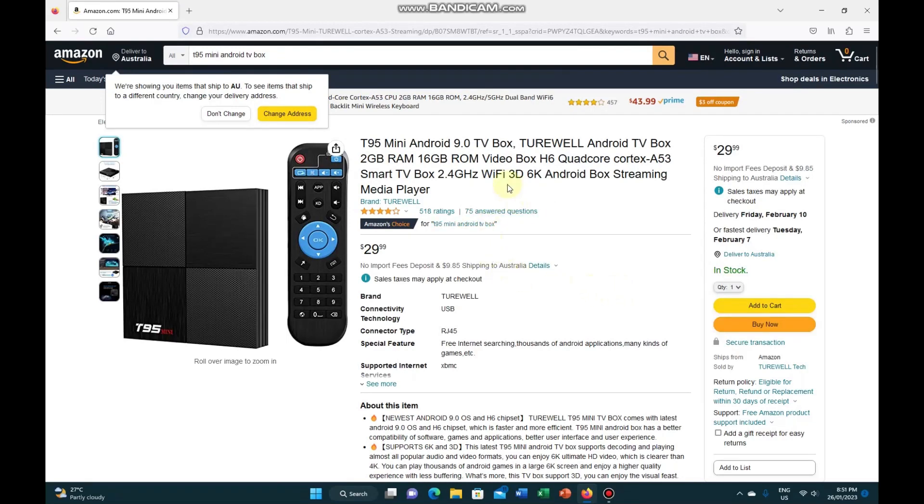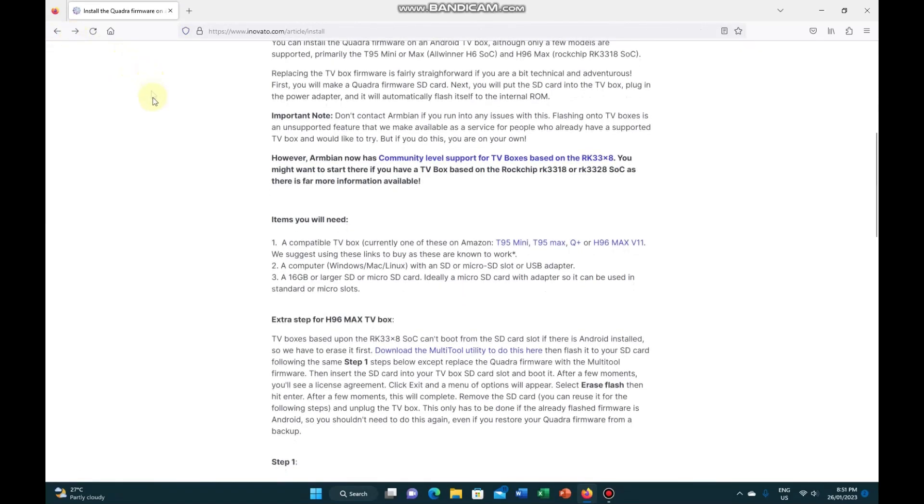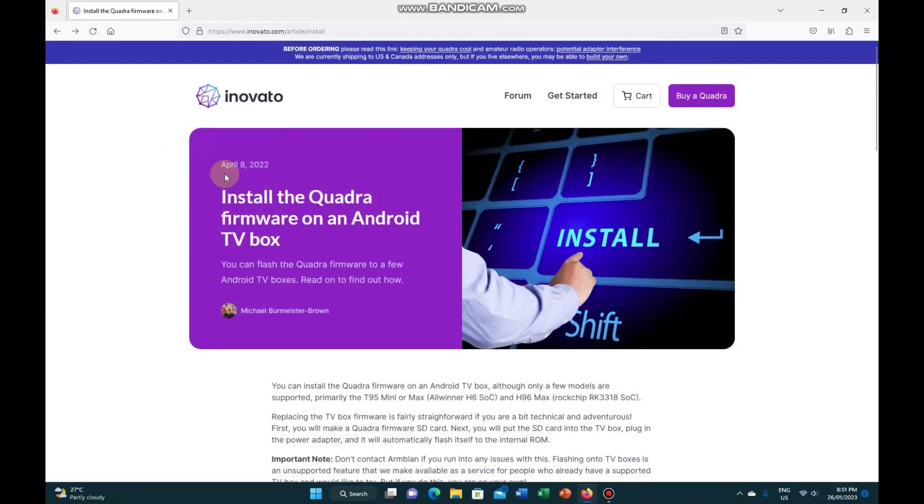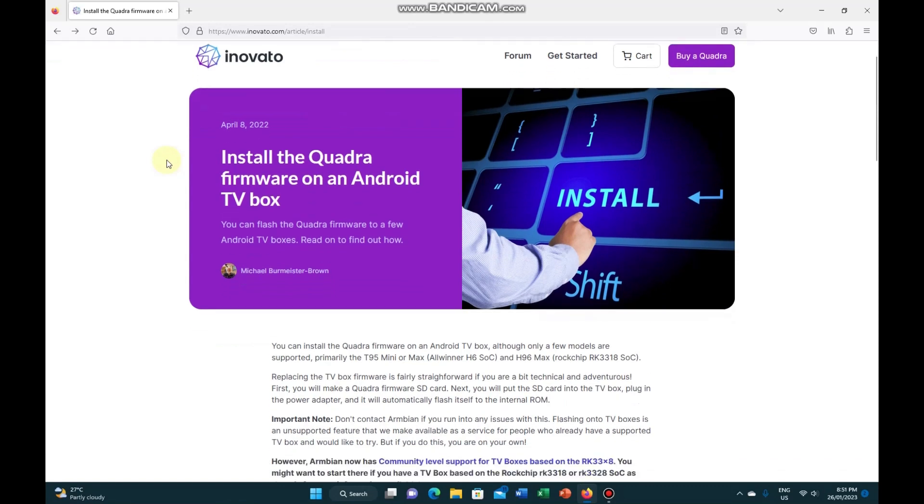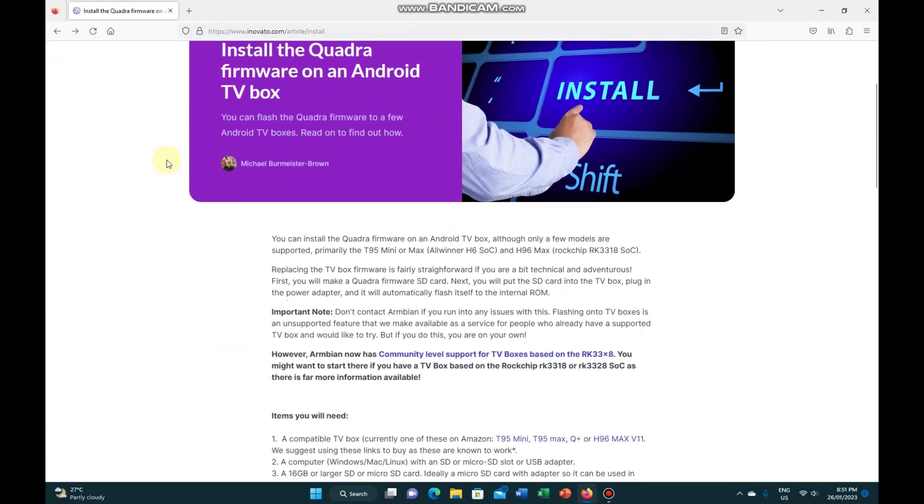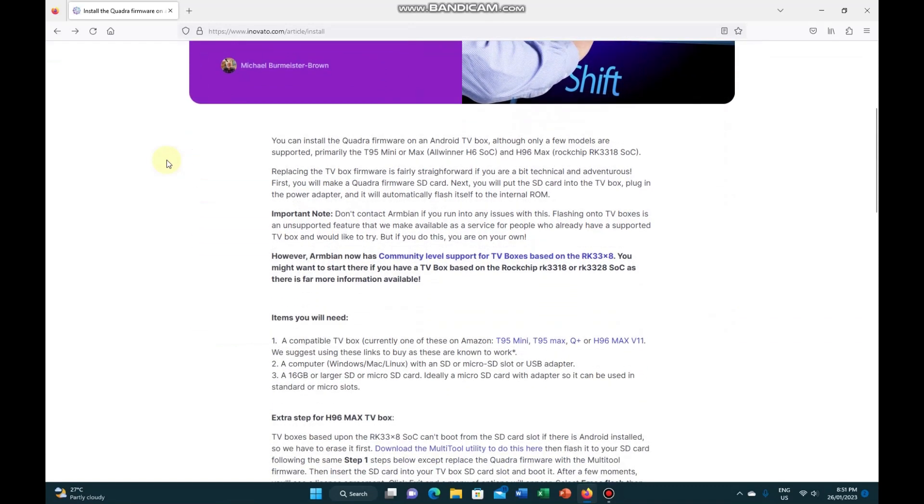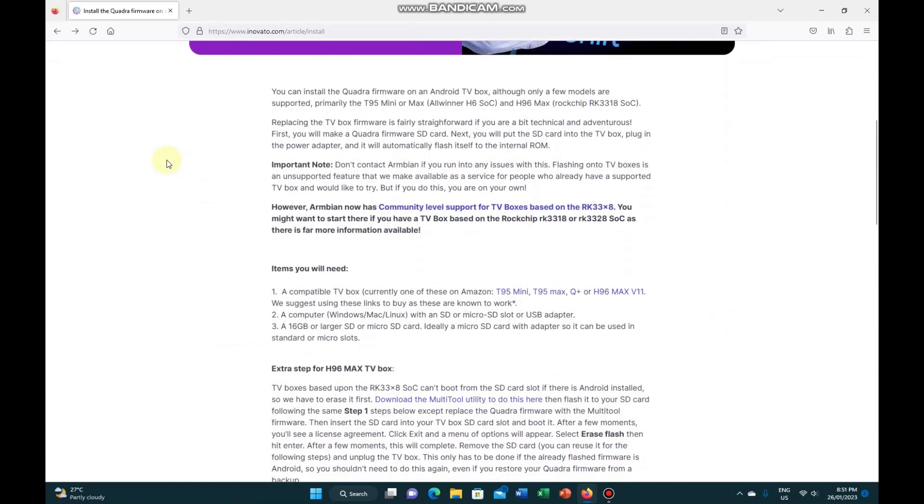So anyway, I purchased or ordered one which has arrived, so I'm going to try and get it going. We'll sort of go through the whole process and learn as we go.